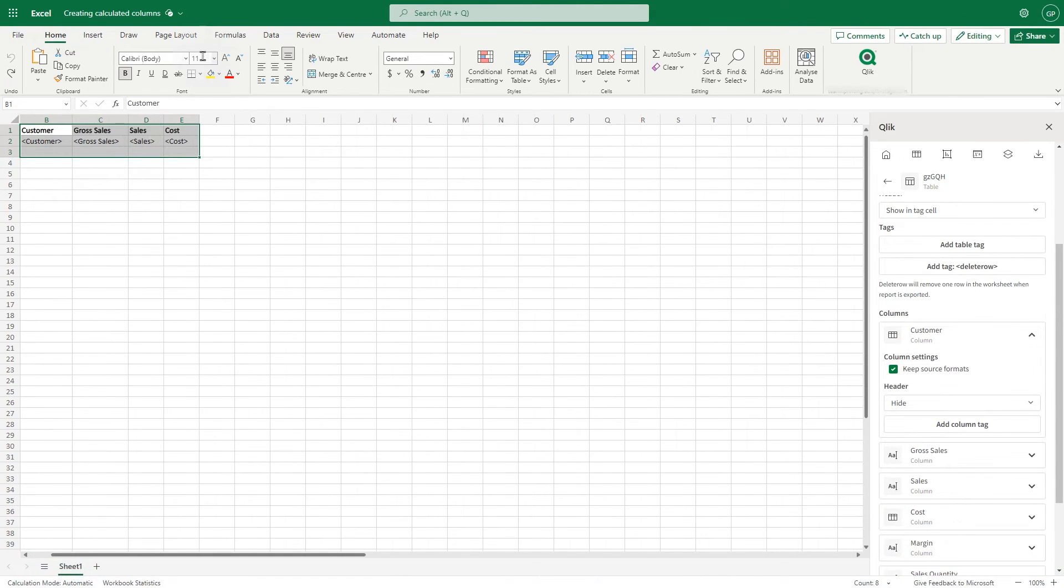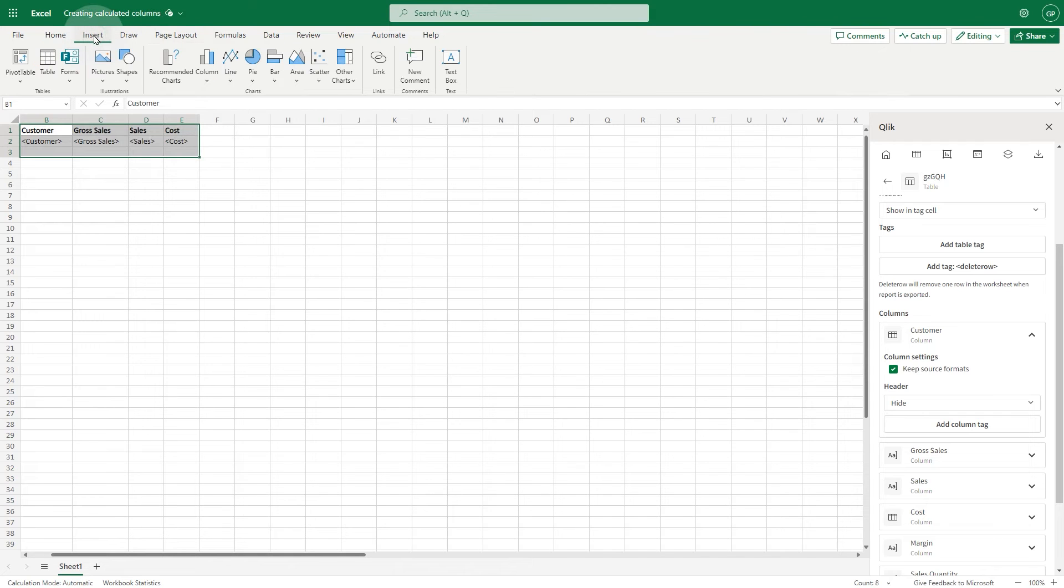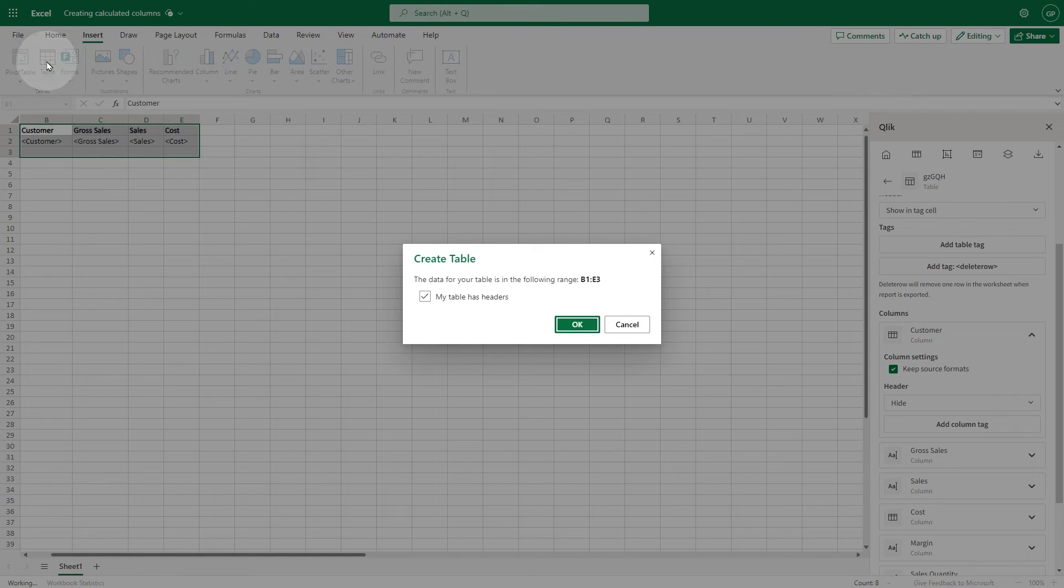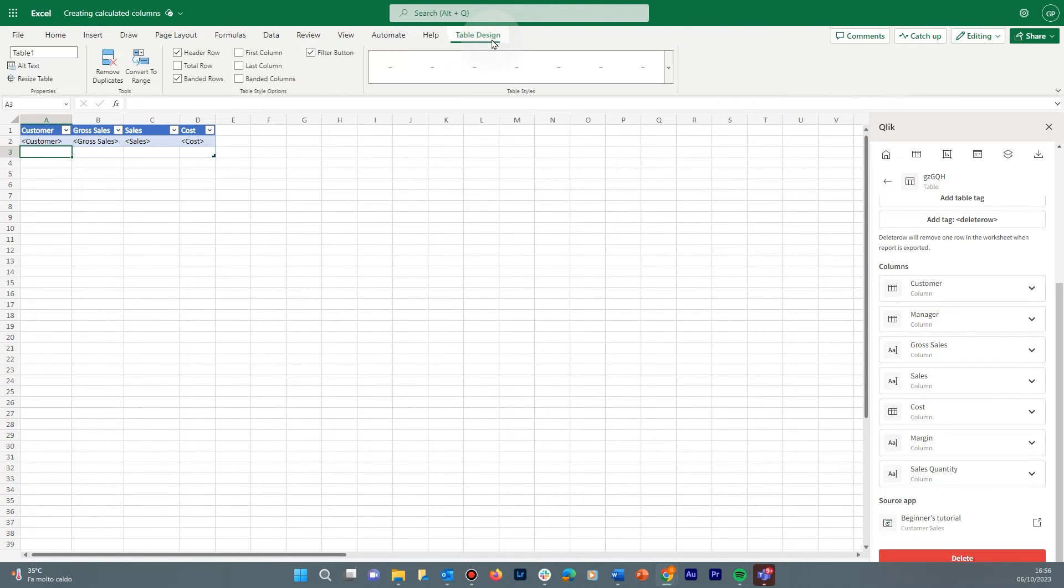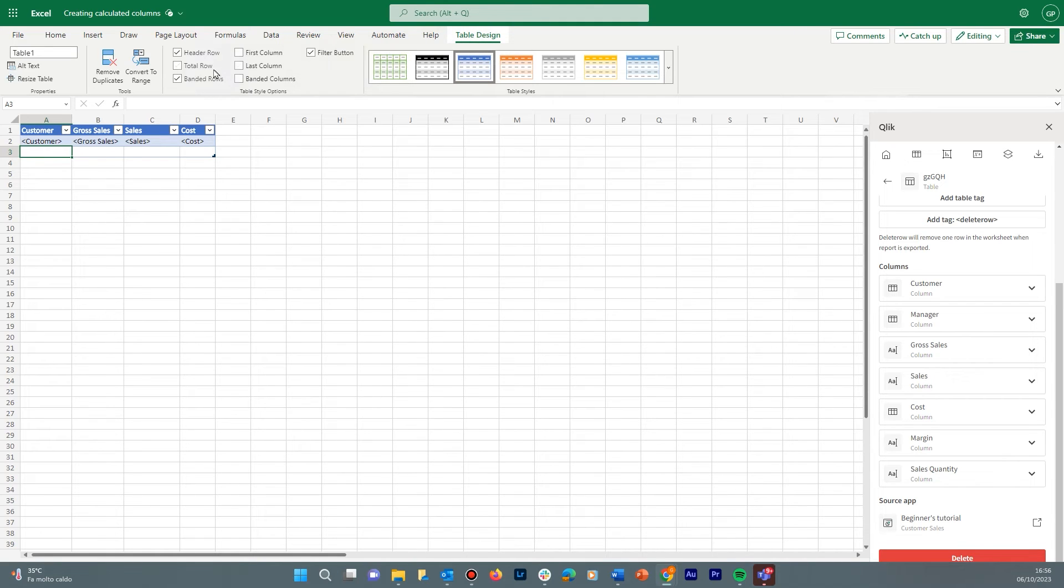Click the Insert tab and then click the Table button. Now let's add a row that displays totals using Excel features. To do this, select the Table Design button. Then tick the Total Row checkbox.